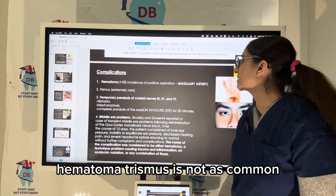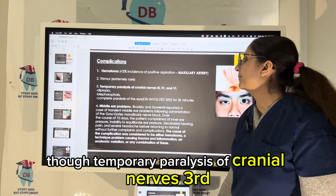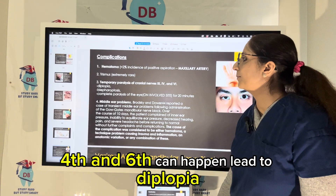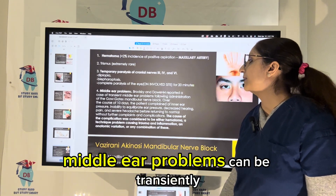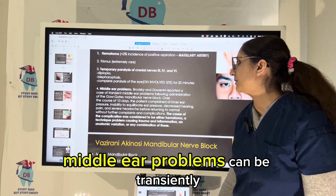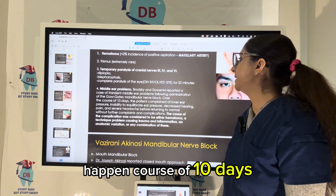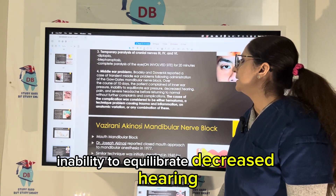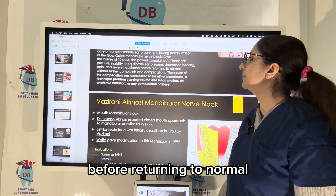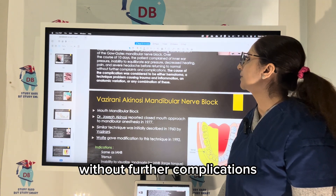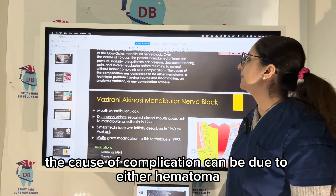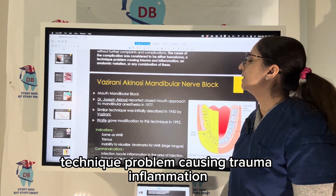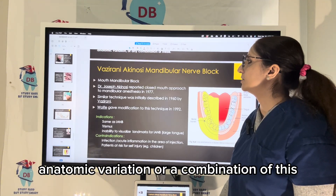Complications include hematoma and trismus, though not as common. Temporary paralysis of cranial nerves 3rd, 4th, and 6th can occur, leading to diplopia and paralysis of the eye for up to 20 minutes. Middle ear problems can transiently occur — over the course of 10 days, the patient can complain of inner ear pressure, inability to equilibrate, decreased hearing, pain, and severe headache before returning to normal without further complications. The cause can be due to hematoma, technique problems causing trauma, inflammation, anatomical variation, or a combination of these.